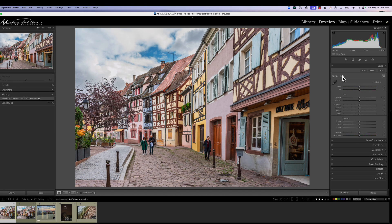One thing to note: if you like using adaptive color profiles, you need to do that before you go into Adobe Camera Raw, because it's going to come back as a PSD or TIFF file — depending on how you've set up your Lightroom preferences — and that profile won't be available anymore. Go ahead and do your basic changes with the adaptive color profile before going into Adobe Camera Raw.